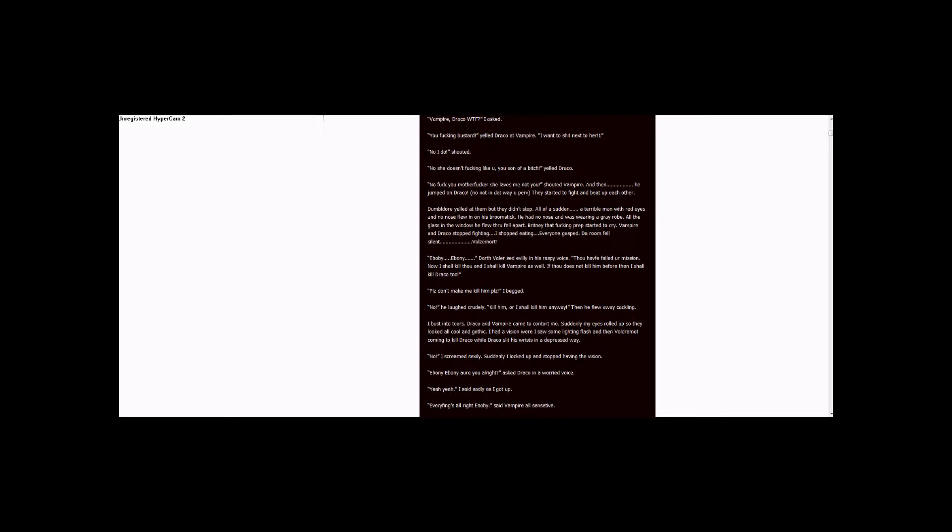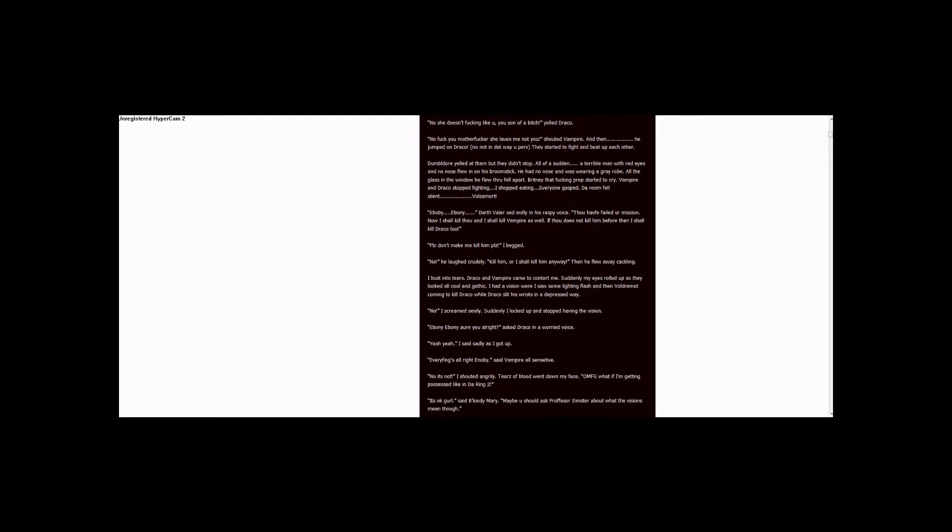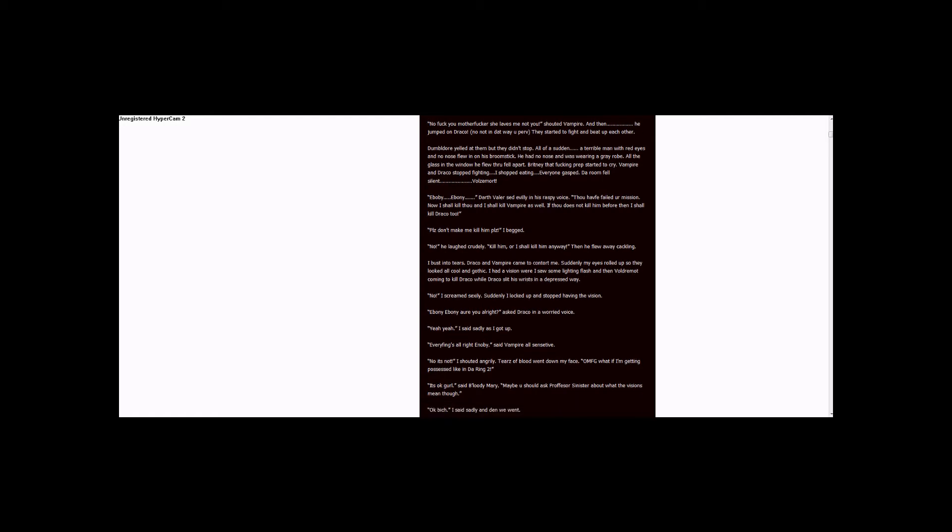No, it's not, said Vampire all sensitive. No, it's not, I shattered angrily. Tears of blood went down my face. Oh my fucking god, what if I'm getting all possessed like in Harry Potter book two? It's okay girl, said B'luddy Mary. Maybe you should ask Professor Sinister about what the visions mean though. Okay, Bick said sadly, and then we went...